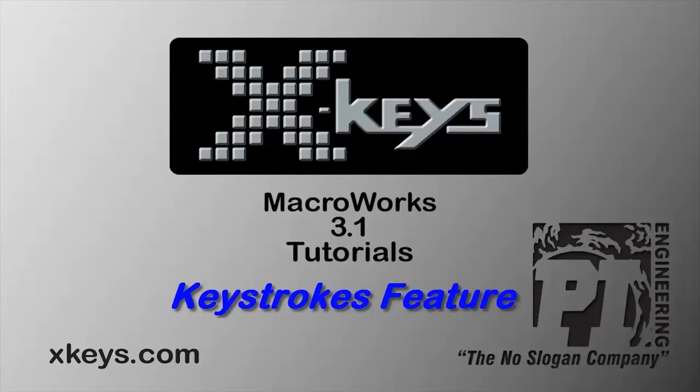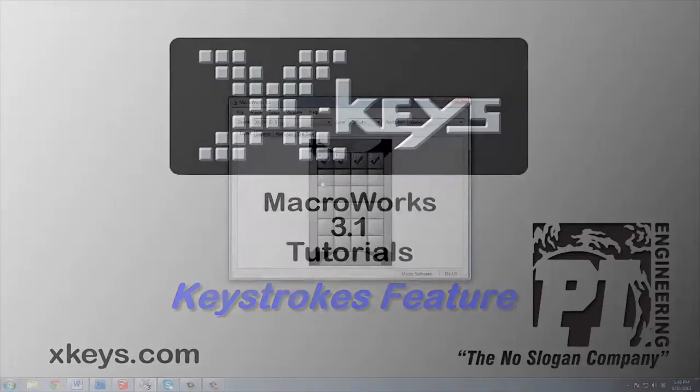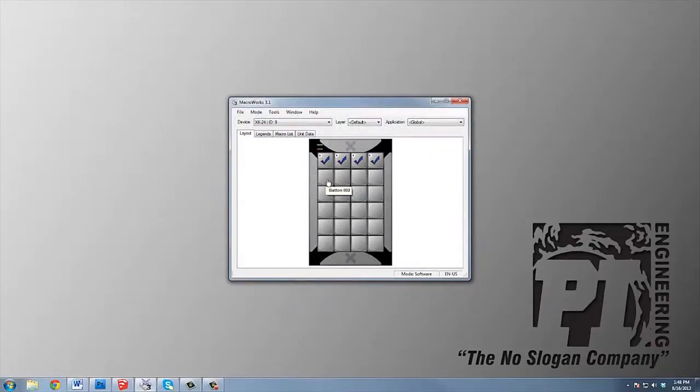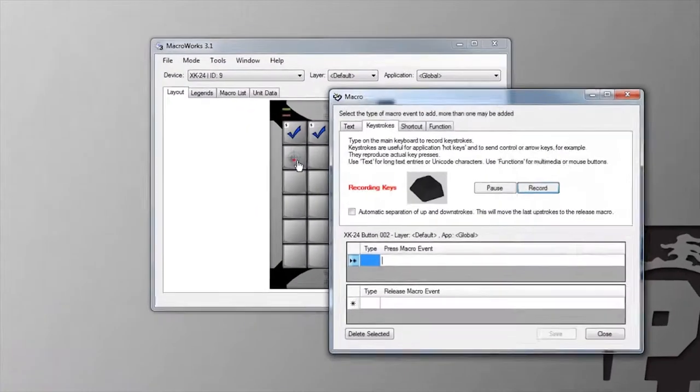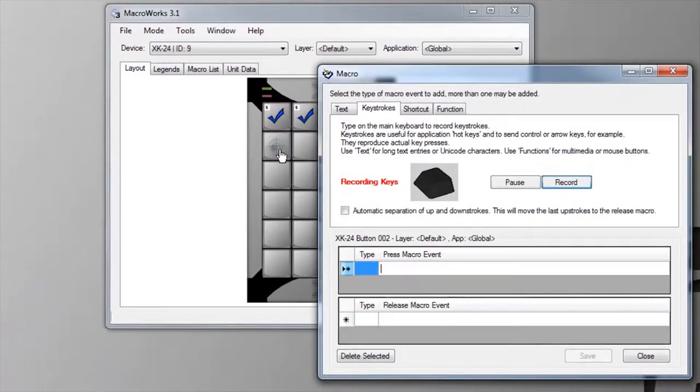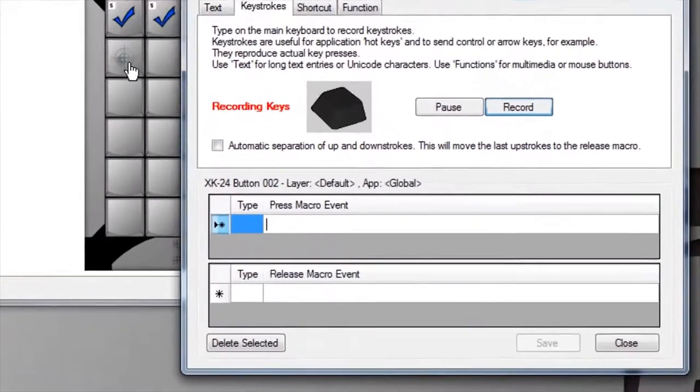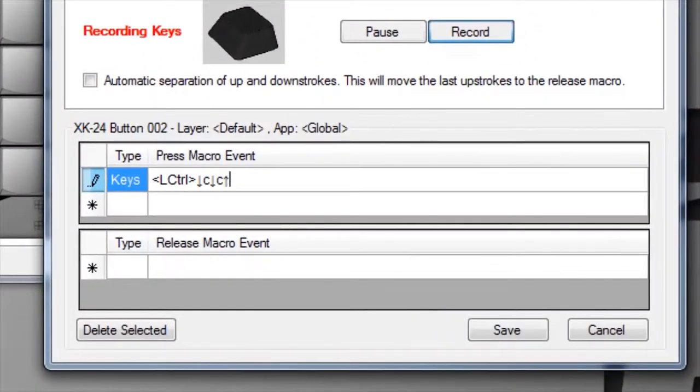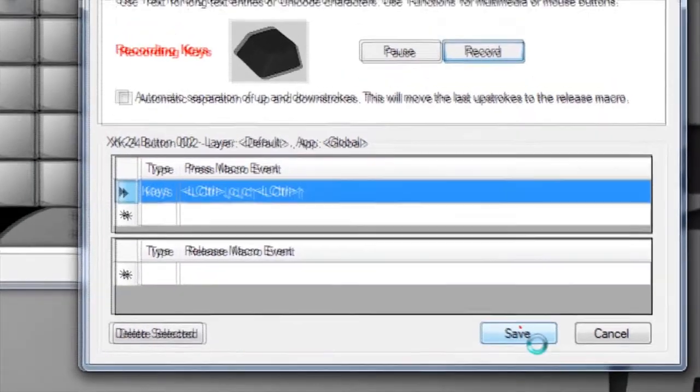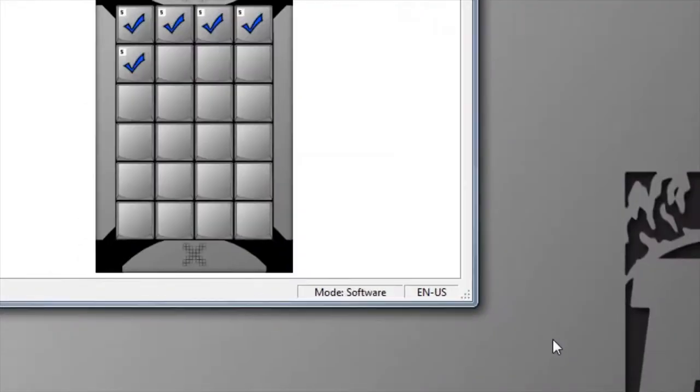The keystrokes feature in Macro Works captures keystrokes as you type them and allows you to easily save hotkeys or sequences of keyboard input, including modifier and special keys.